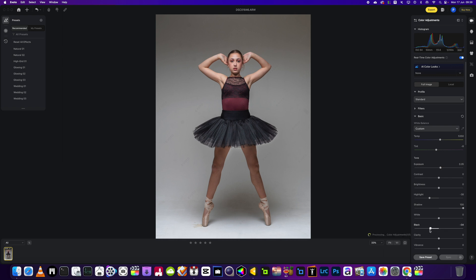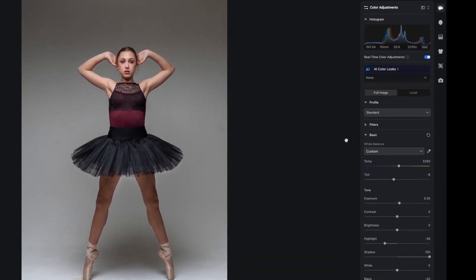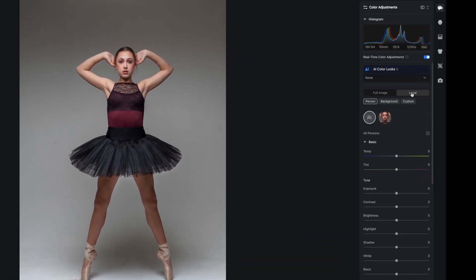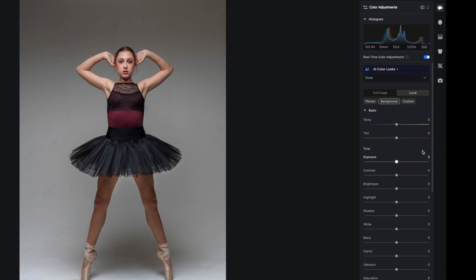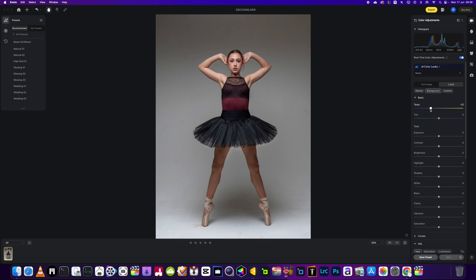Then we can bring the blacks back down as well. This is where the magic happens. What you need to do is go to local, select the background. It's just so simple to do. Change it to a blue.